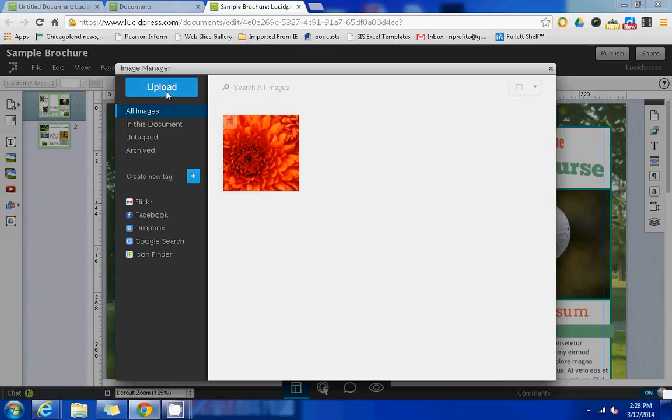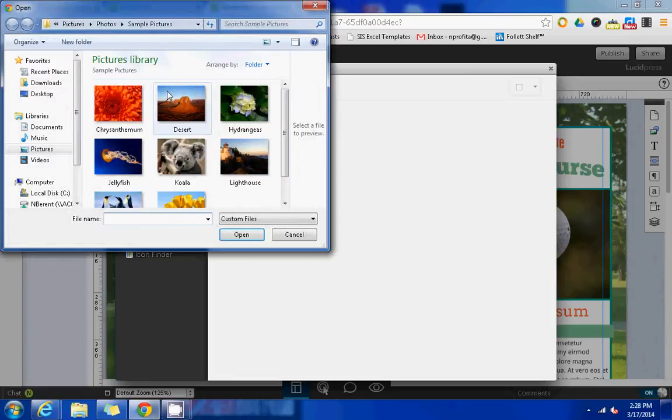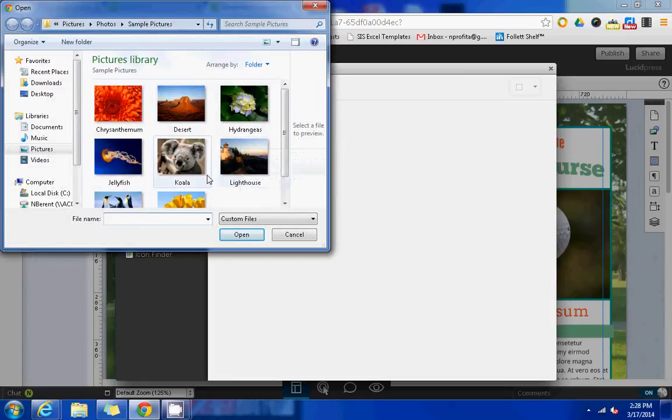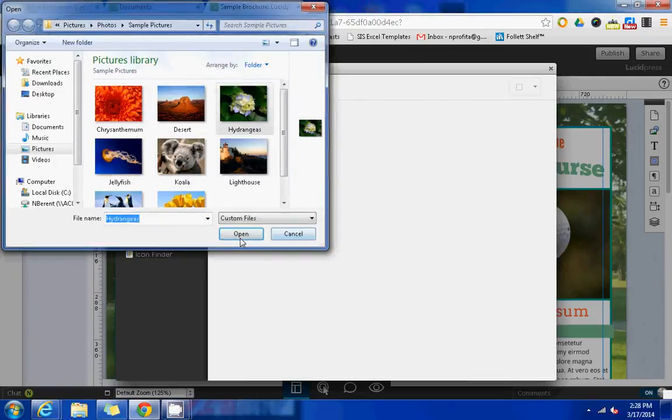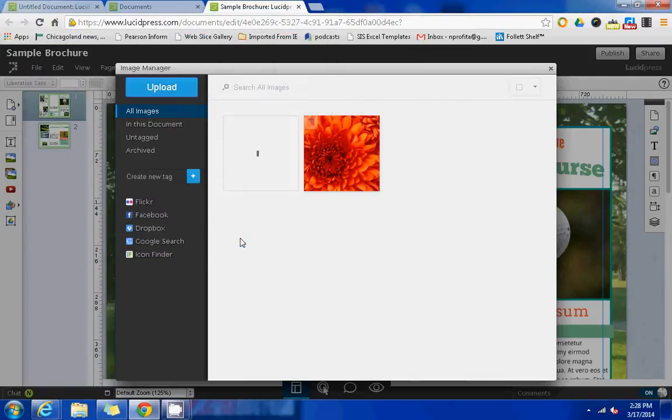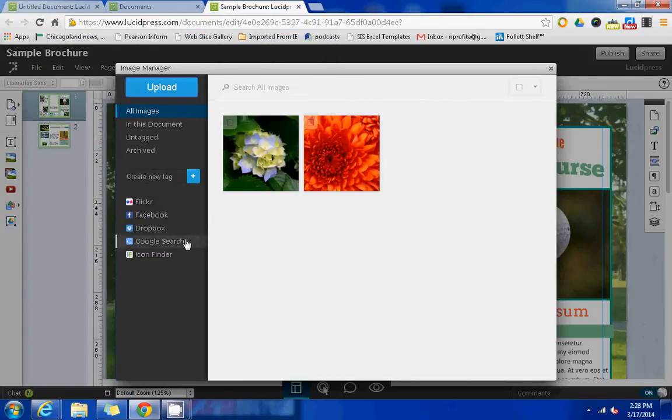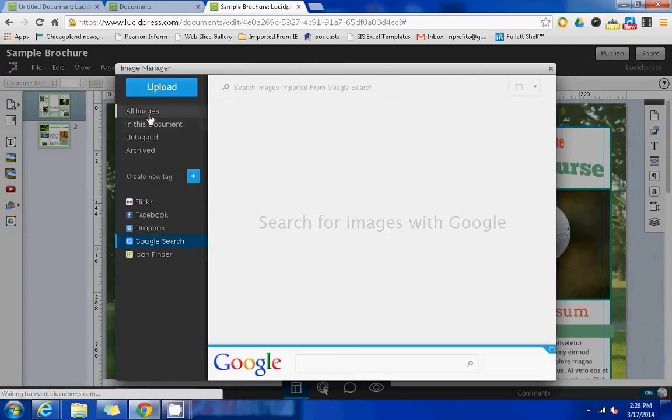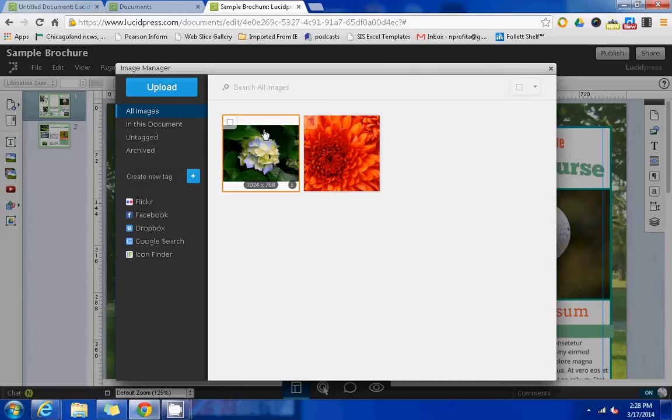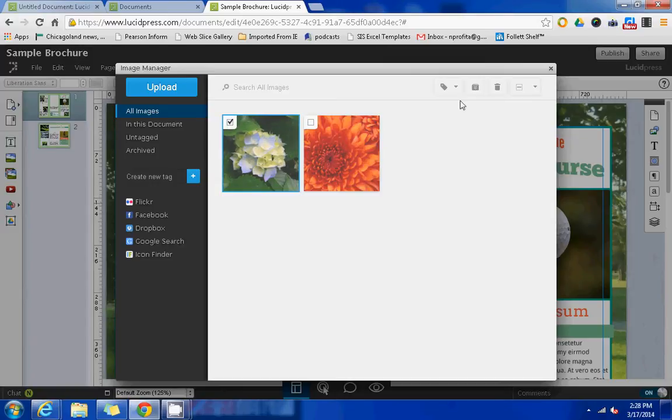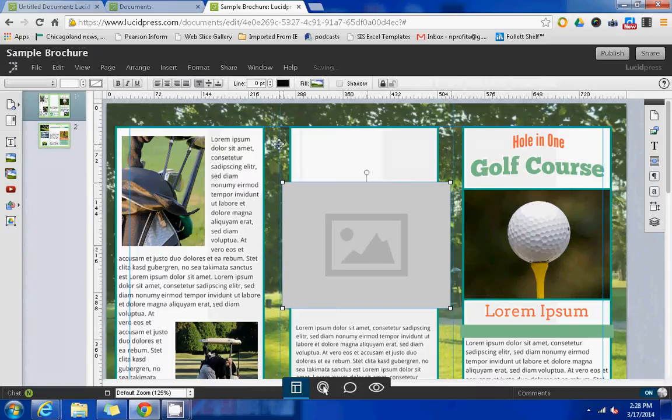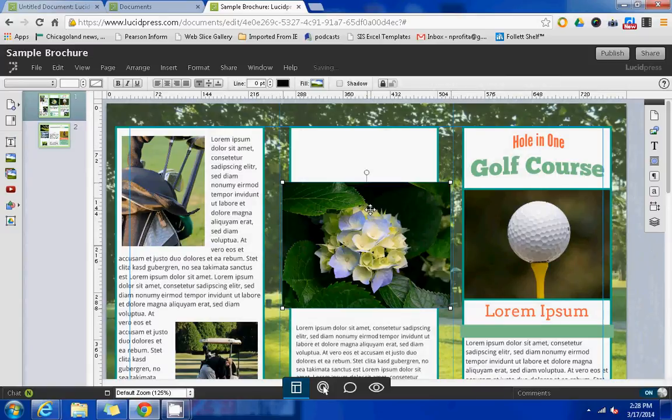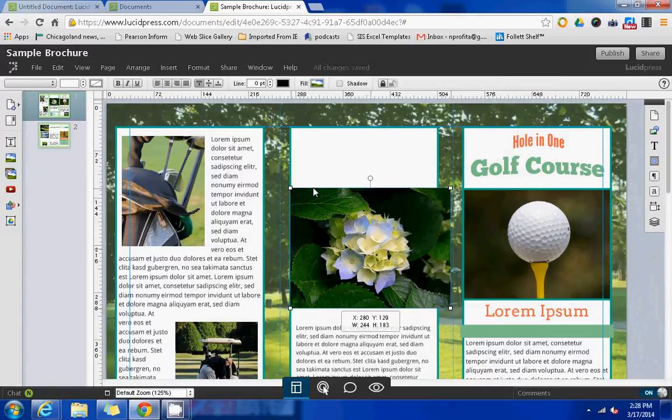If you're on a regular Windows tablet, you can browse within your computer and select an image from there to use. You also have the ability to use Google Search here at the bottom and search for images within Google. Once you've selected a picture that you like, you can double click on it and it will fall into place.